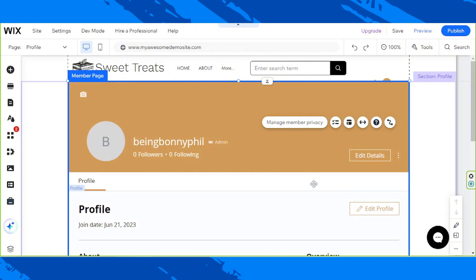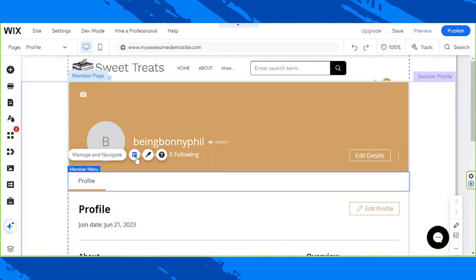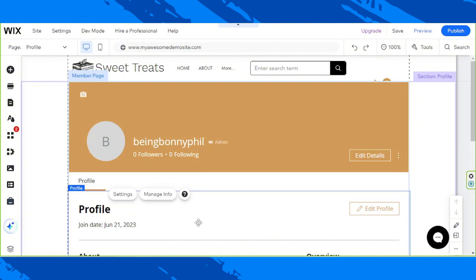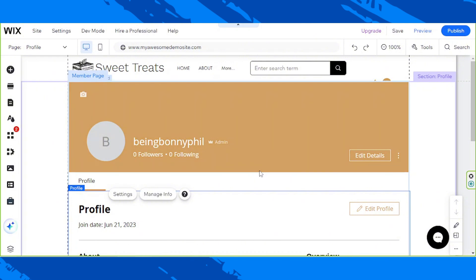By the way, depending on where on your Member Profile section you click on, the tools available on the menu will also vary. Like this. Basically, just select the tools you want to use from the menu, and customize your Member's Profile page however you want.